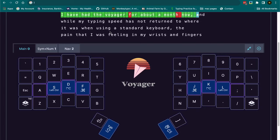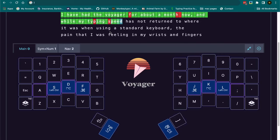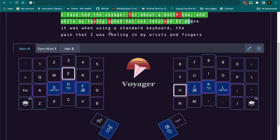And I normally don't type this bad. My typing speed hasn't returned at all. It's gotten better.